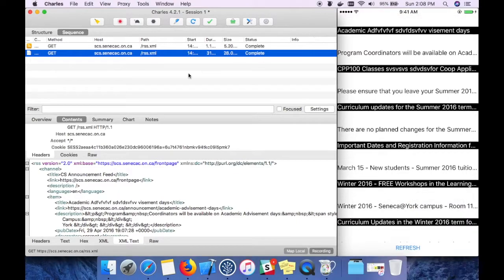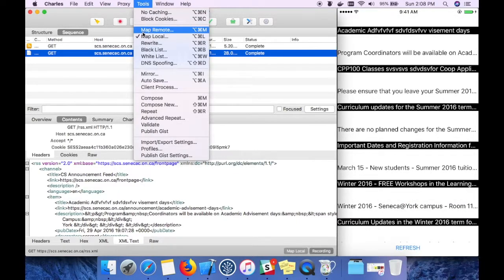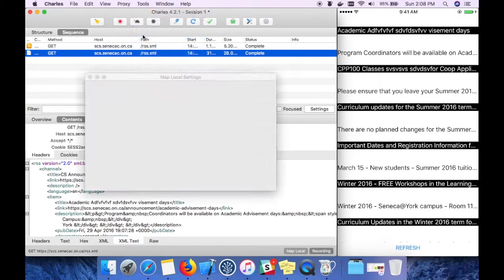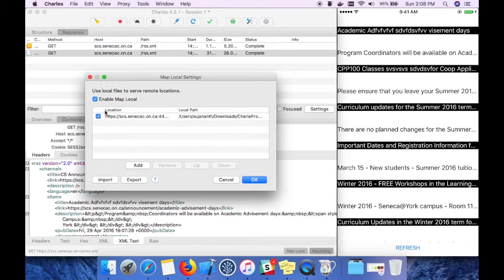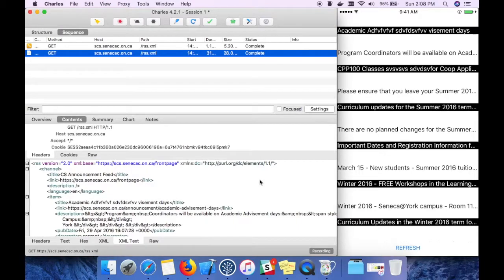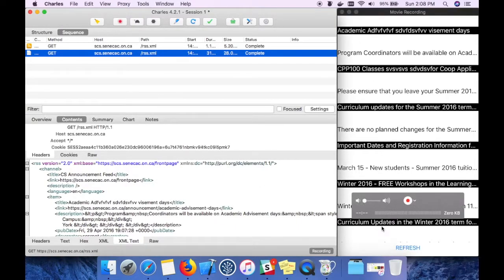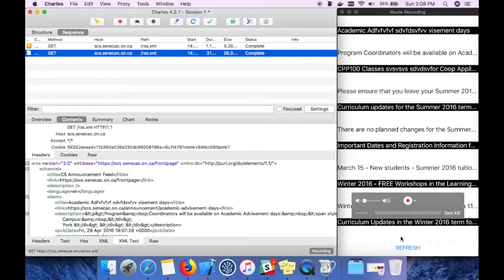We can make use of this tool when we want to automate something. I'm going to disable the local mapping. Let's see how it works now. I'm going to refresh it.